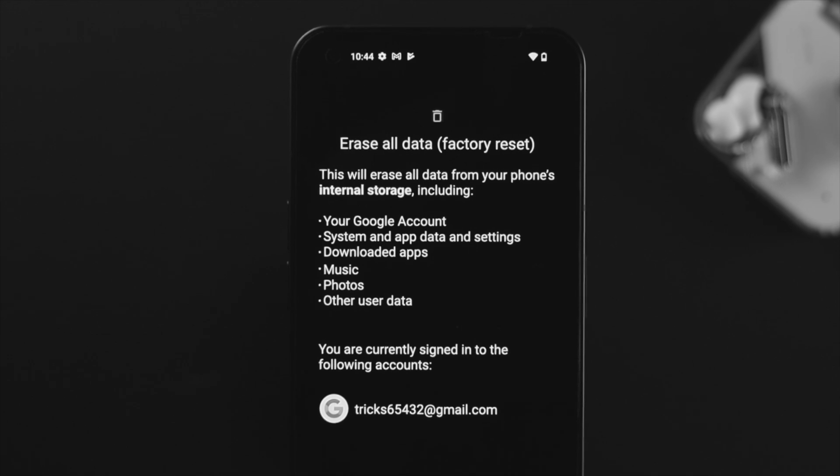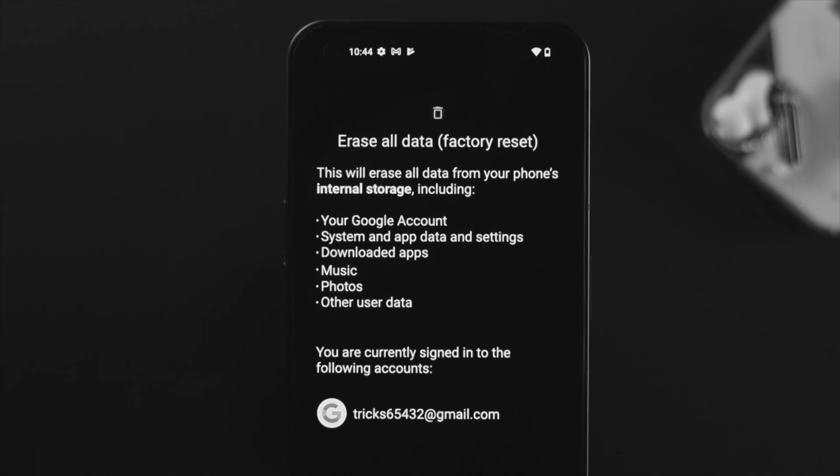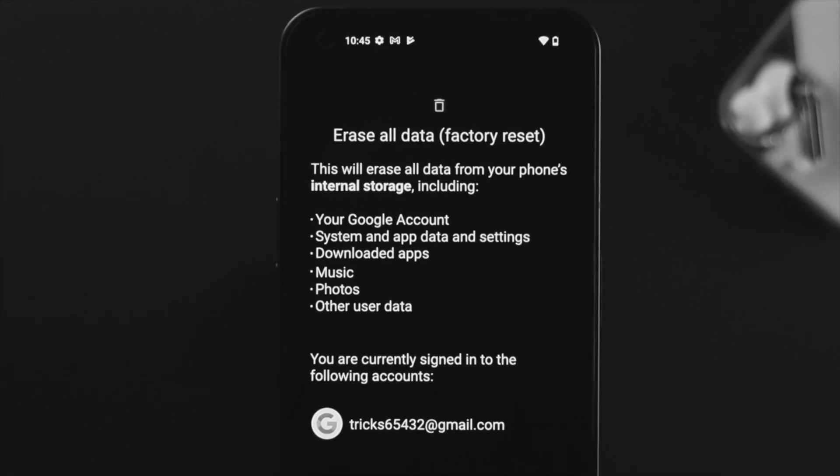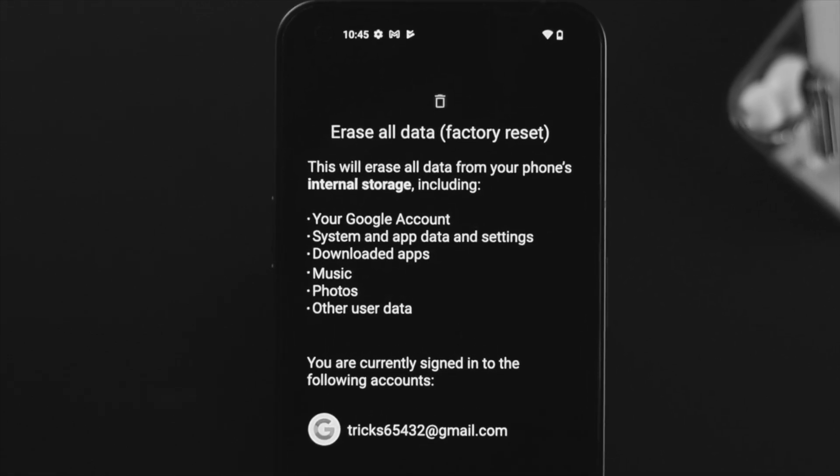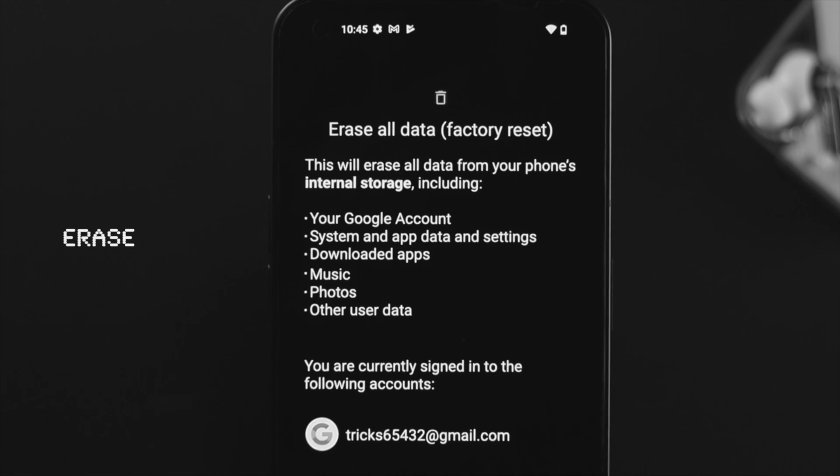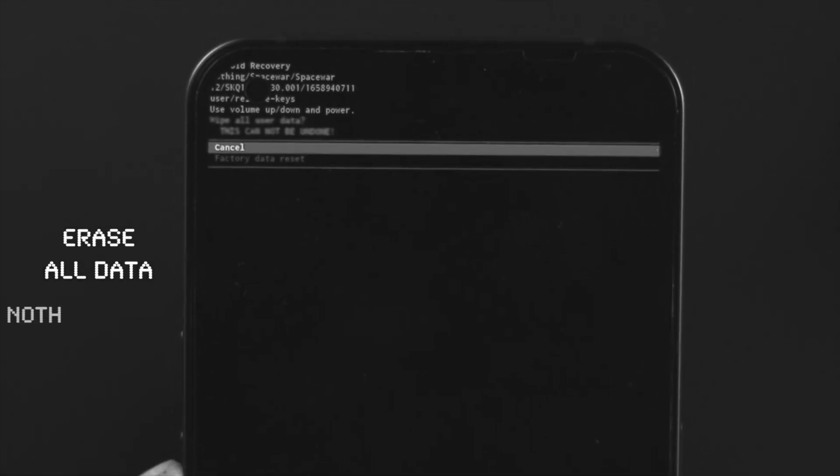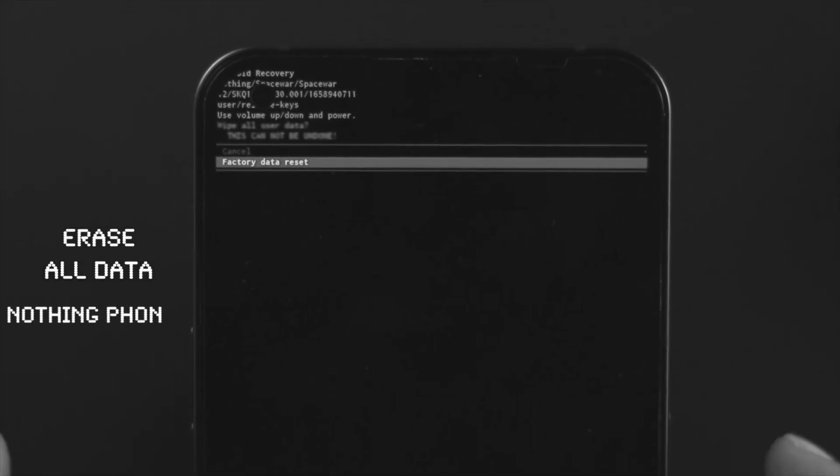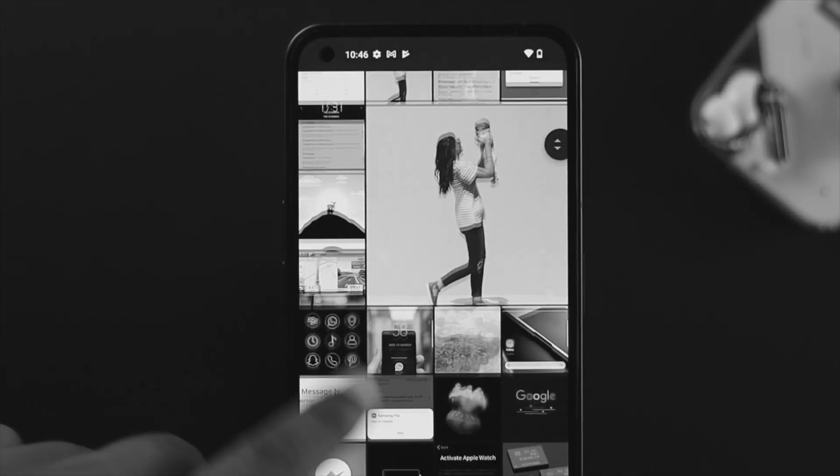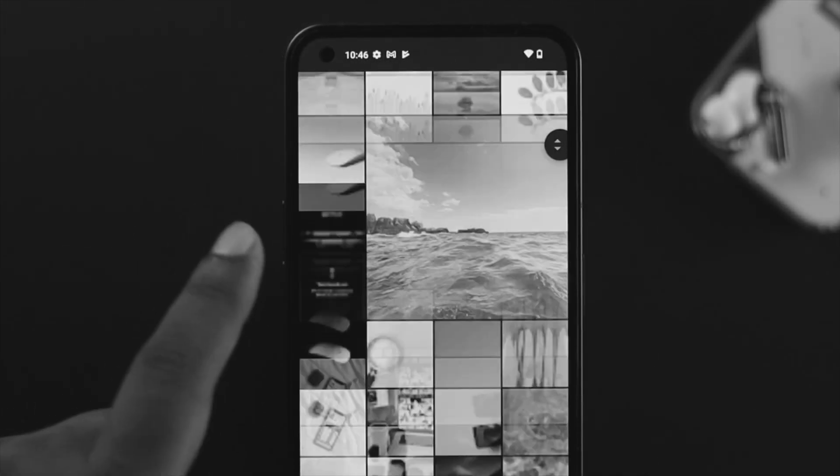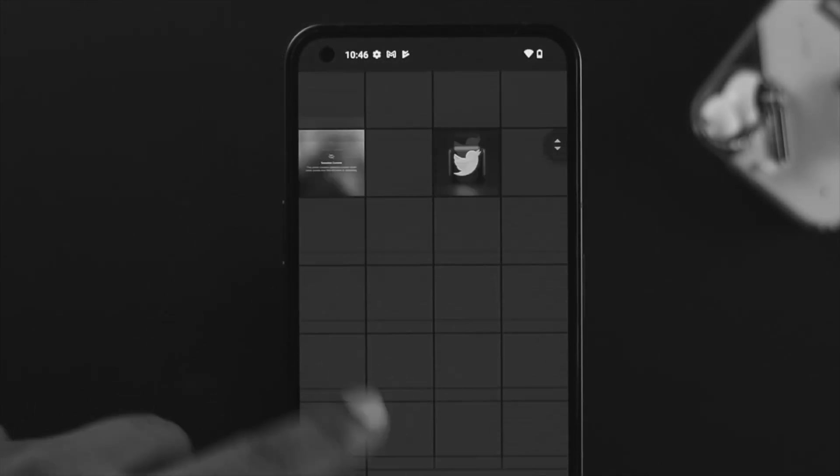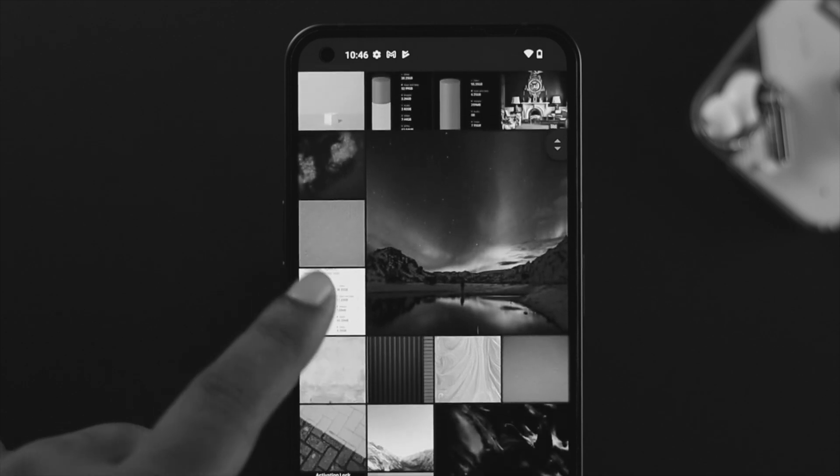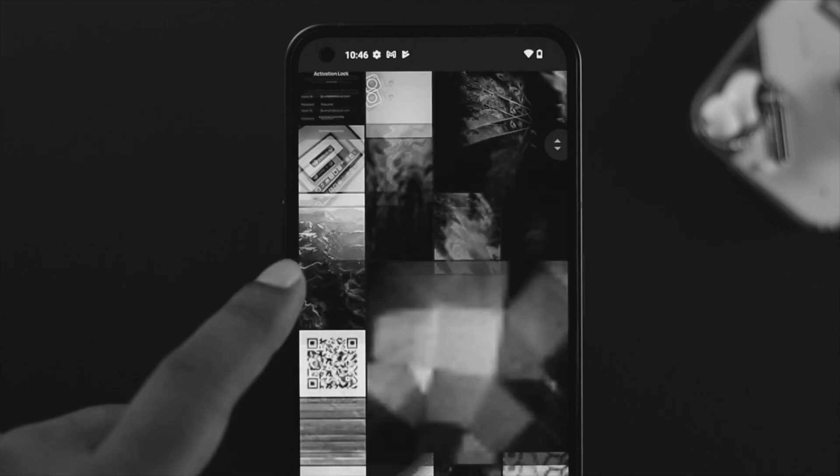How's going everybody, welcome back to a brand new video. In today's video I'll show you how you can erase or delete every single file and media from your Nothing Phone One before you sell your device. If you want to delete everything, you must perform a factory reset on your phone.